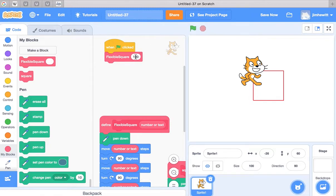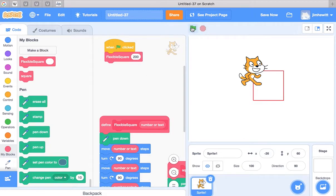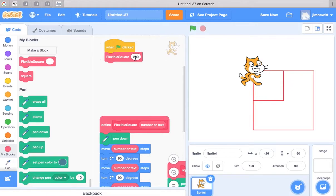Now let's try 200. Now we've got a bigger square. And 50, we have a smaller square.